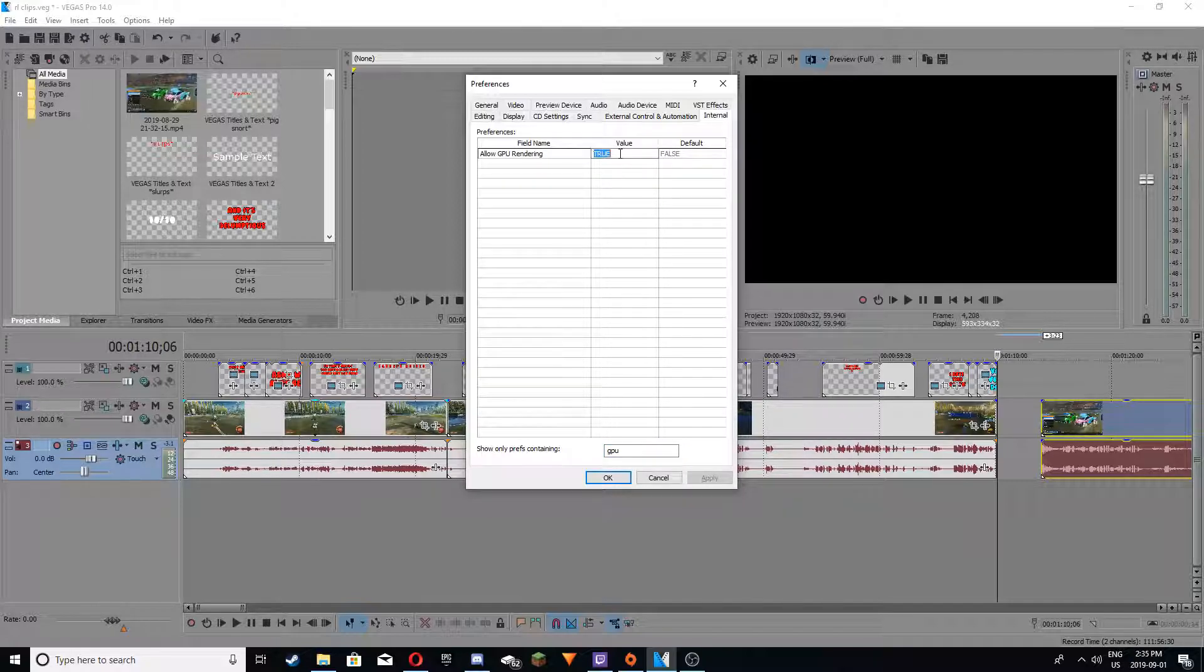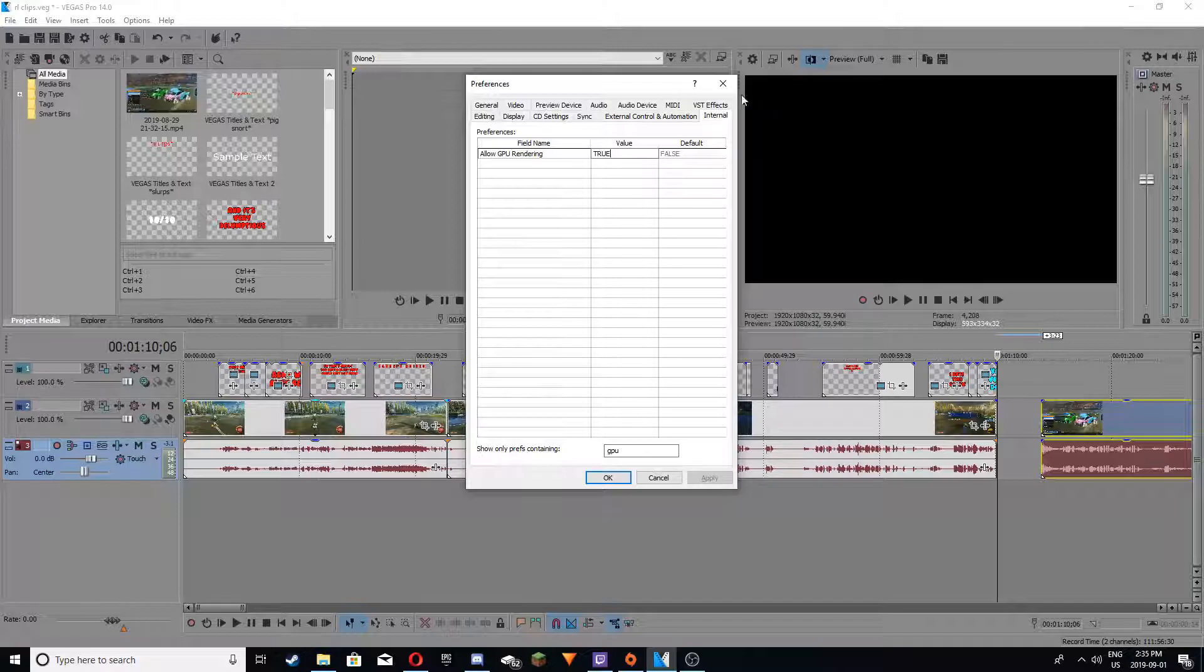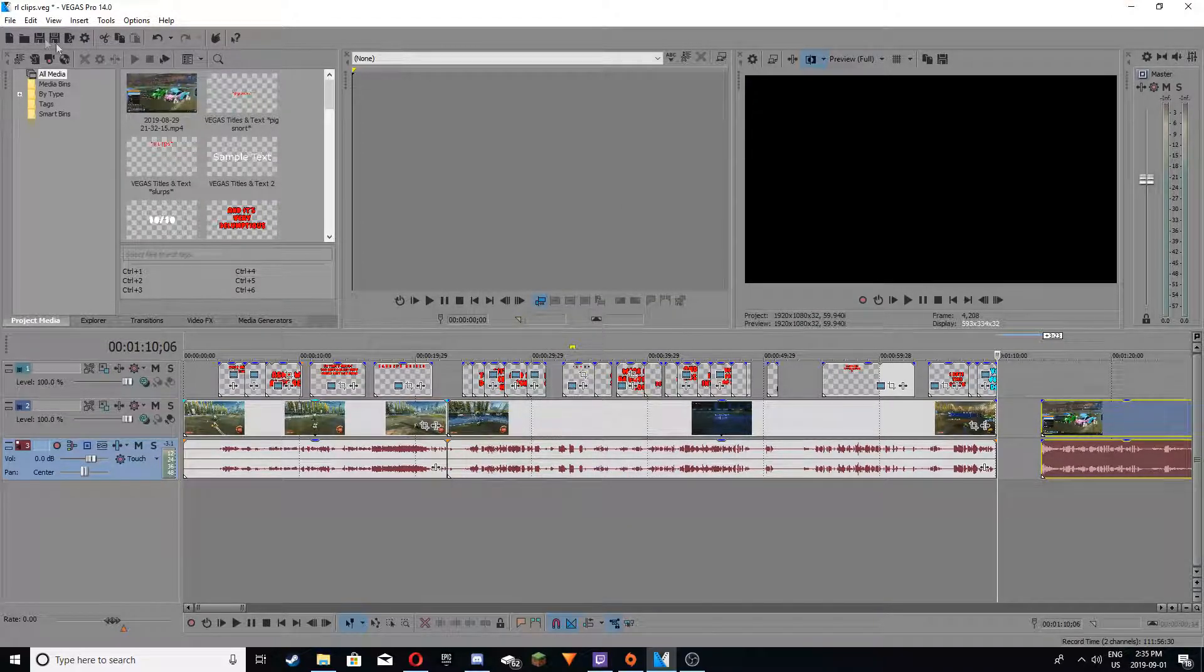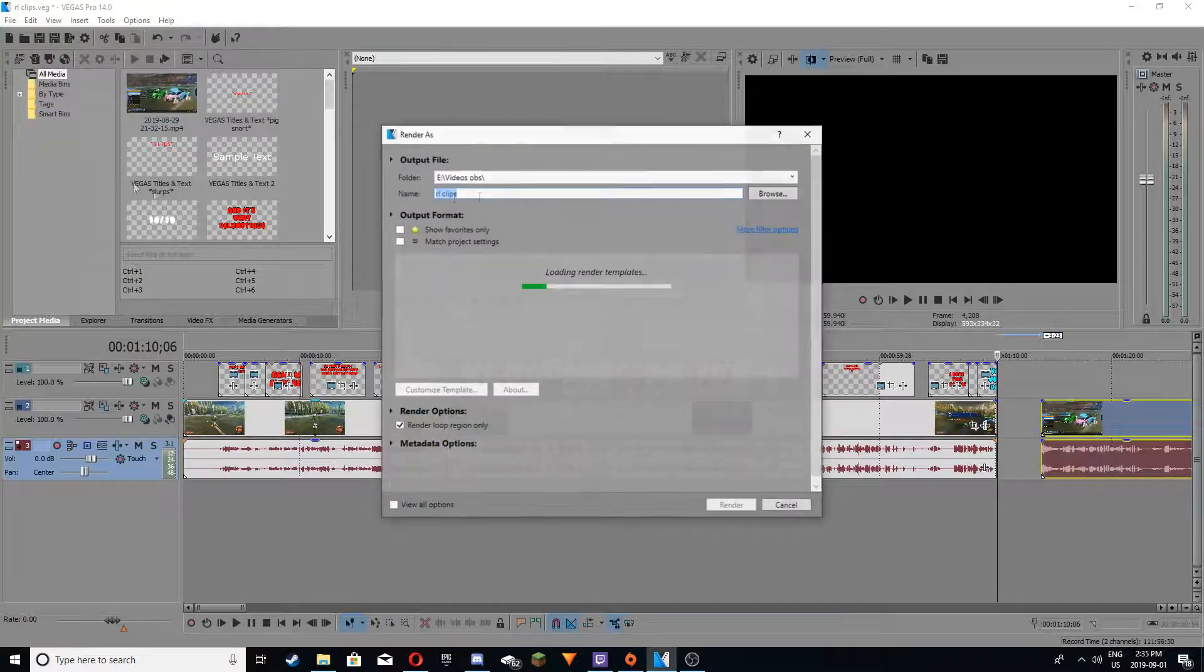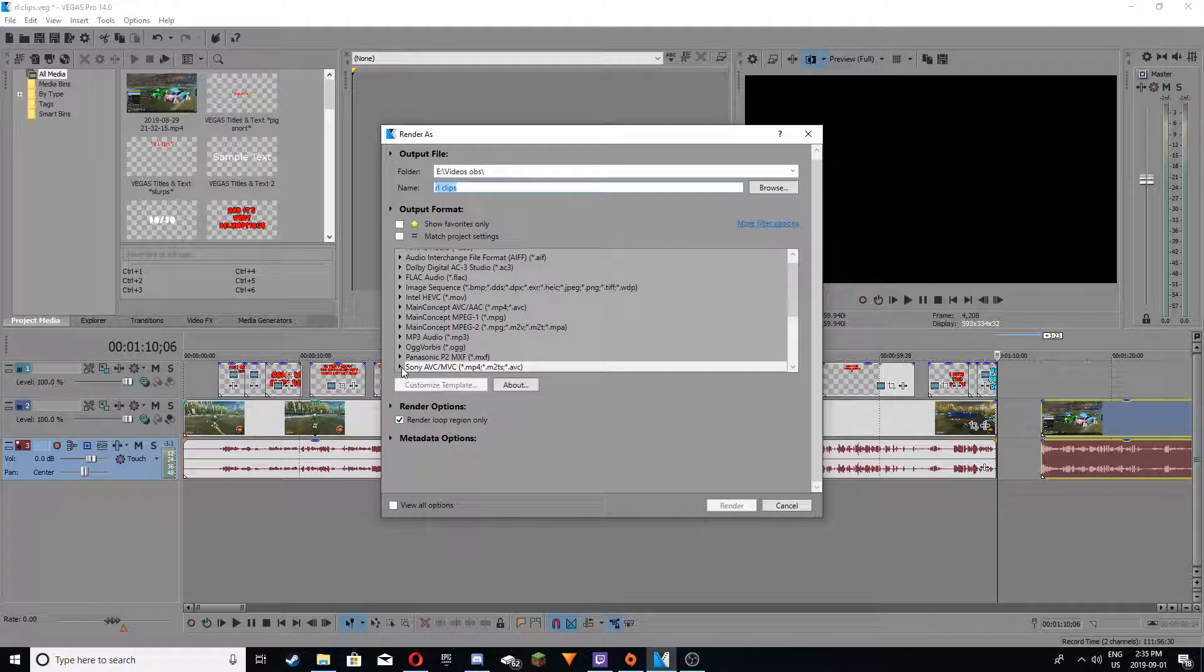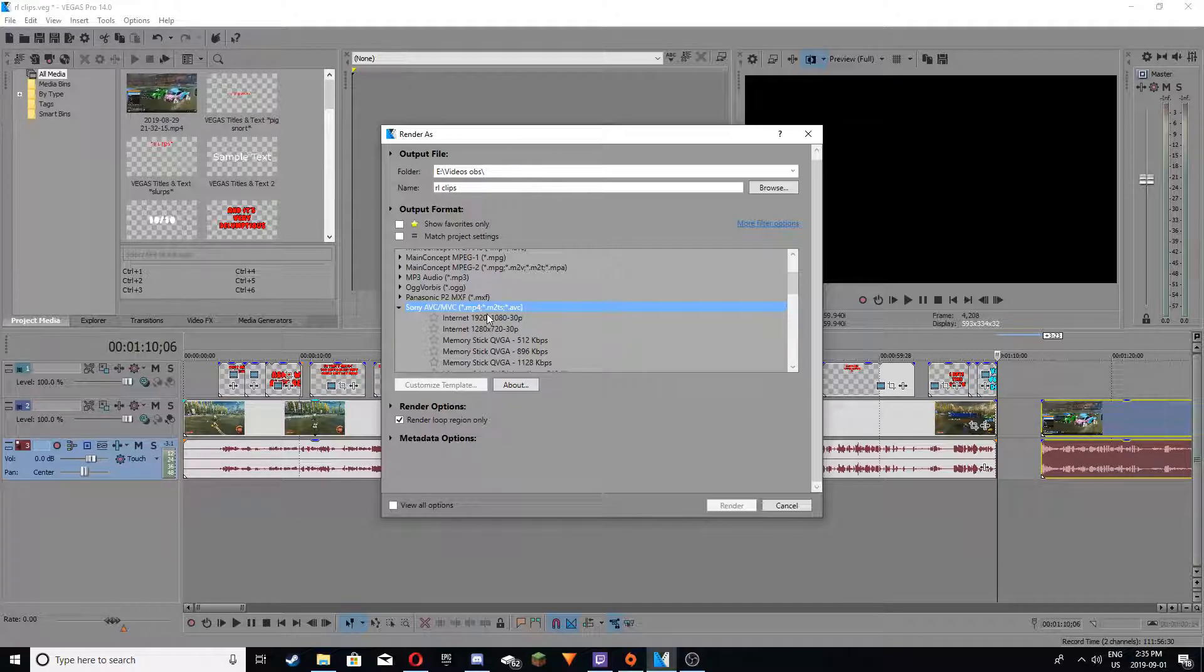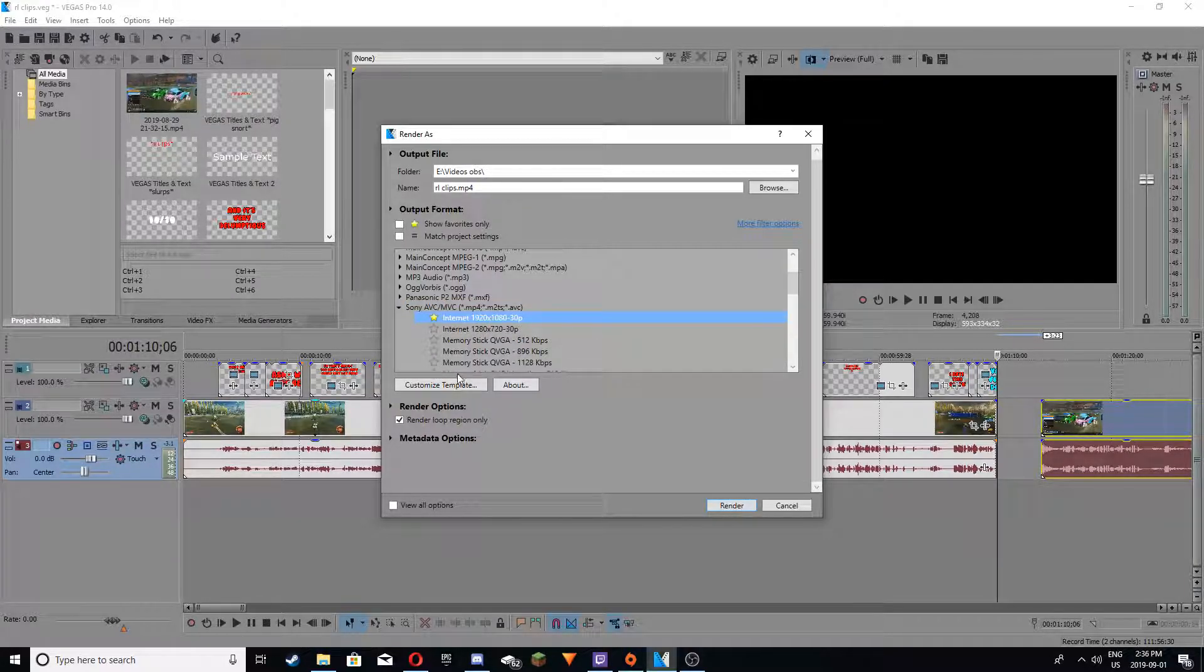Then you would just double click it and in all caps turn it to true. And when you finish that, click apply, okay. Then you want to restart your program, go back to render as, go back to the Sony MVC AVC thing, go to internet, I'll just start that just so it's easier.